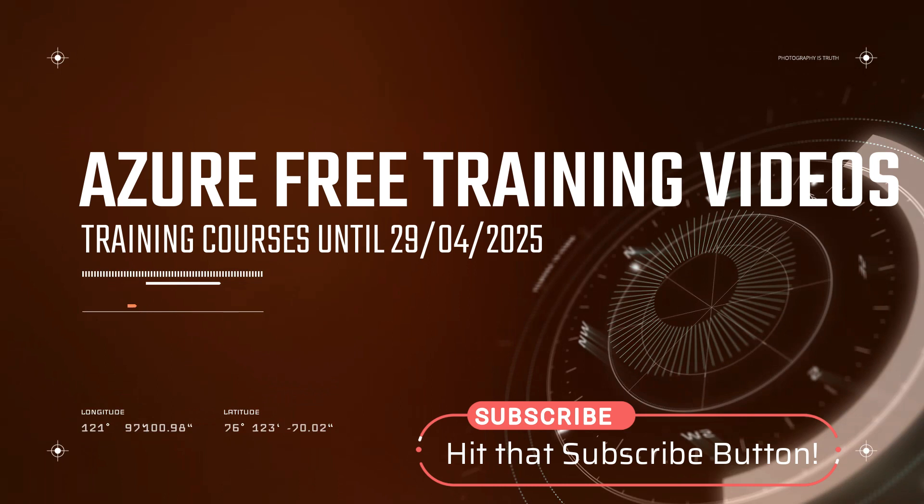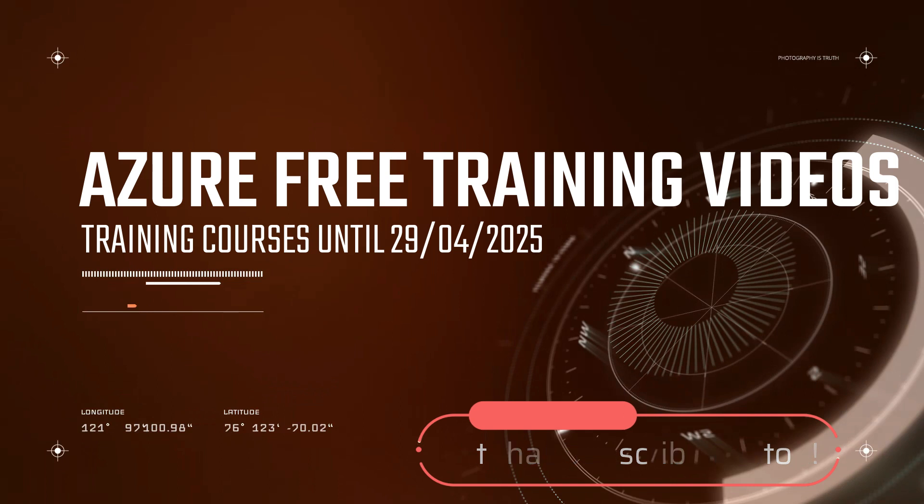Please subscribe to the channel to be notified on weekly video posts on cloud technical guides and certifications. Thanks.